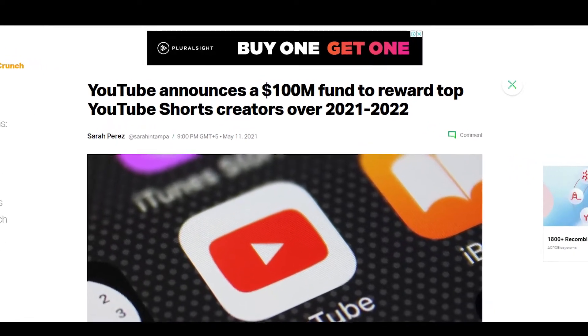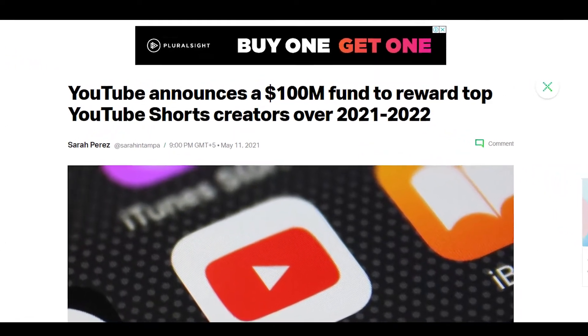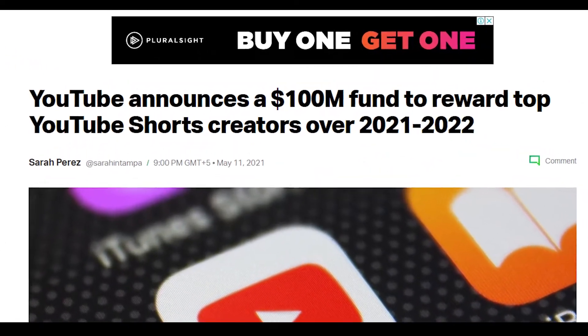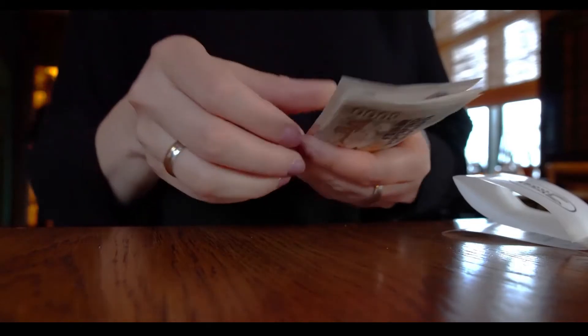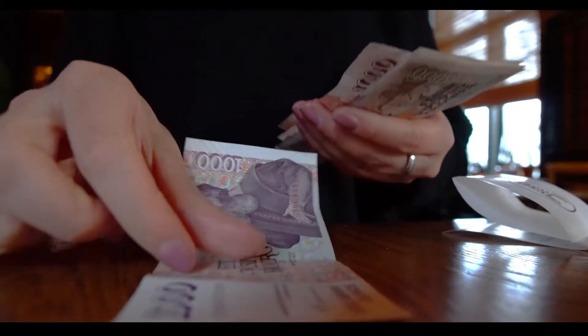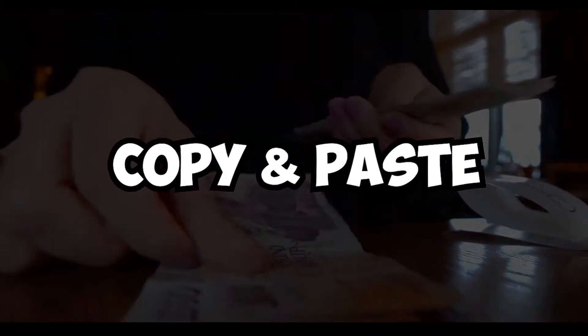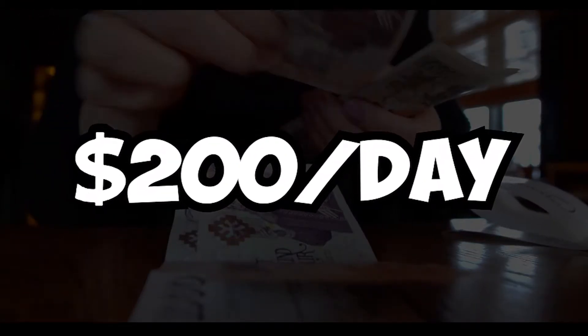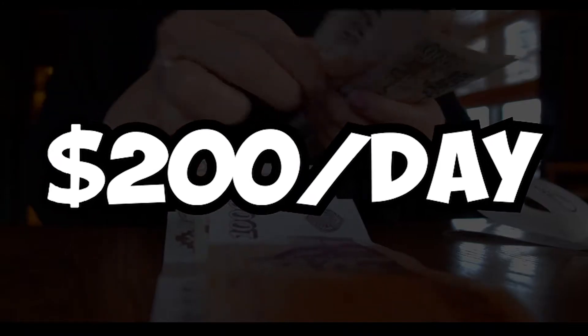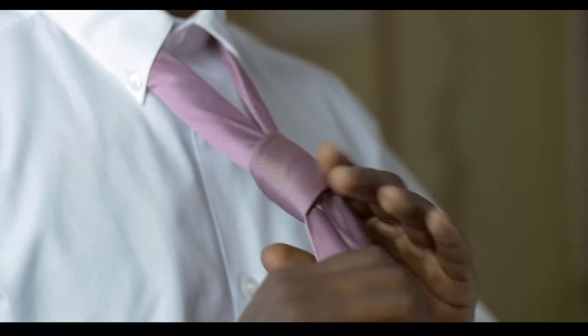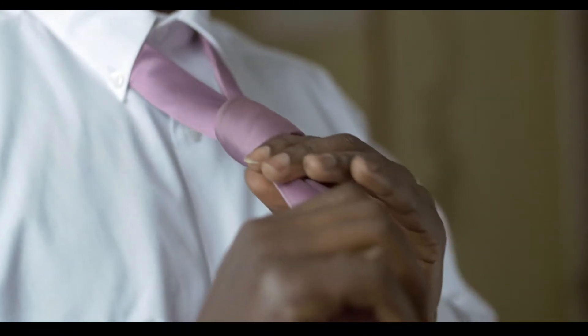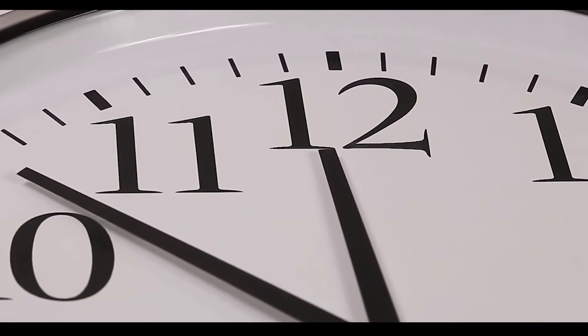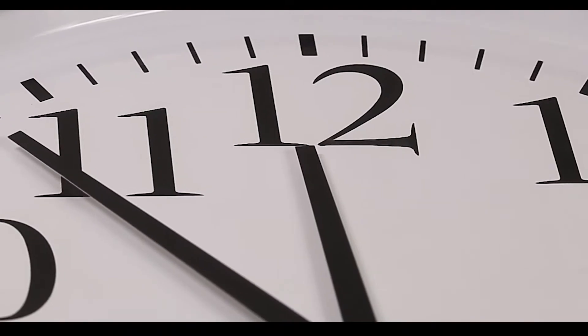YouTube just said that they were giving away 100 million dollars to YouTube Shorts creators, and in this video I'm going to be showing you how you can simply copy and paste YouTube Shorts and earn $200 per day, step by step. So without wasting any more time, let's jump into step number one.